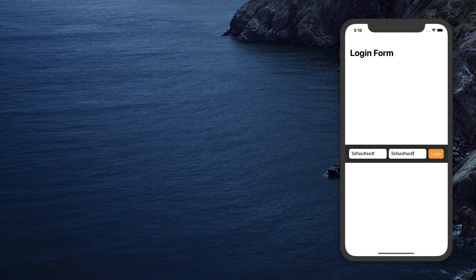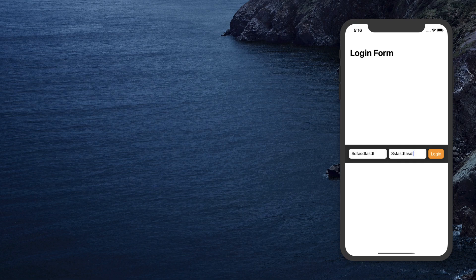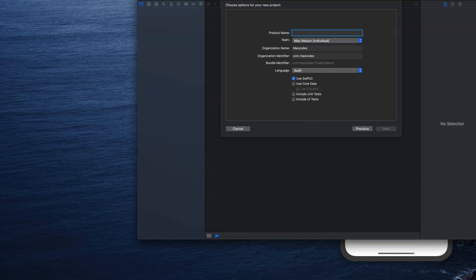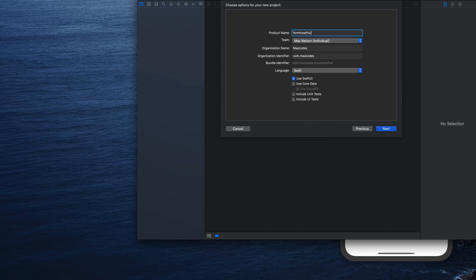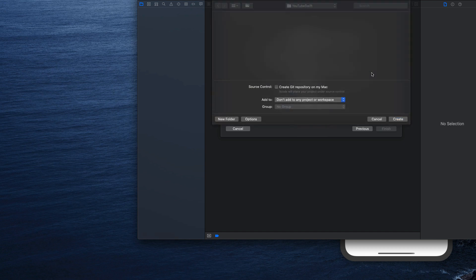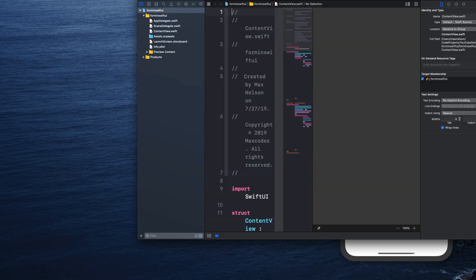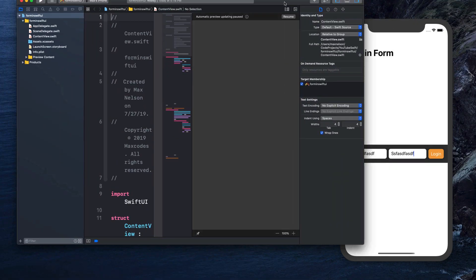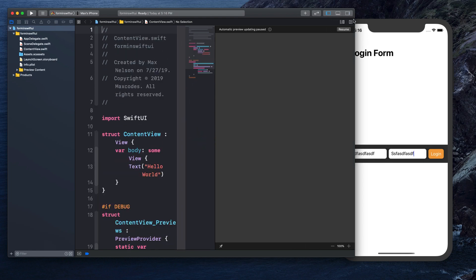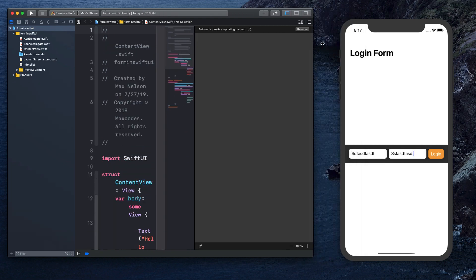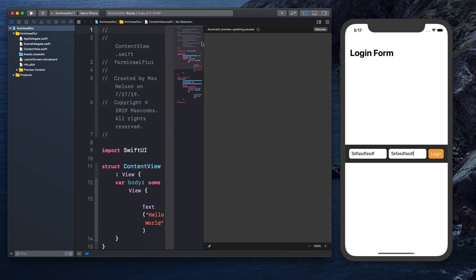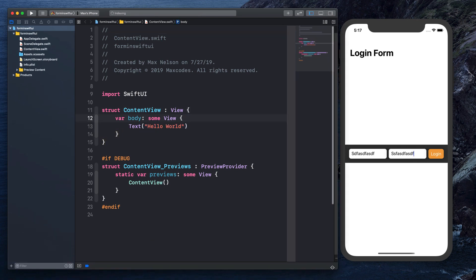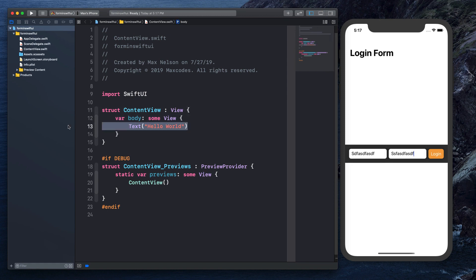Let's dive into the project. Let's create a new Xcode project. I'm going to choose single view app and I'm just going to call this form in SwiftUI. Make sure you use SwiftUI as selected, hit create, and let's go ahead and dive into it.